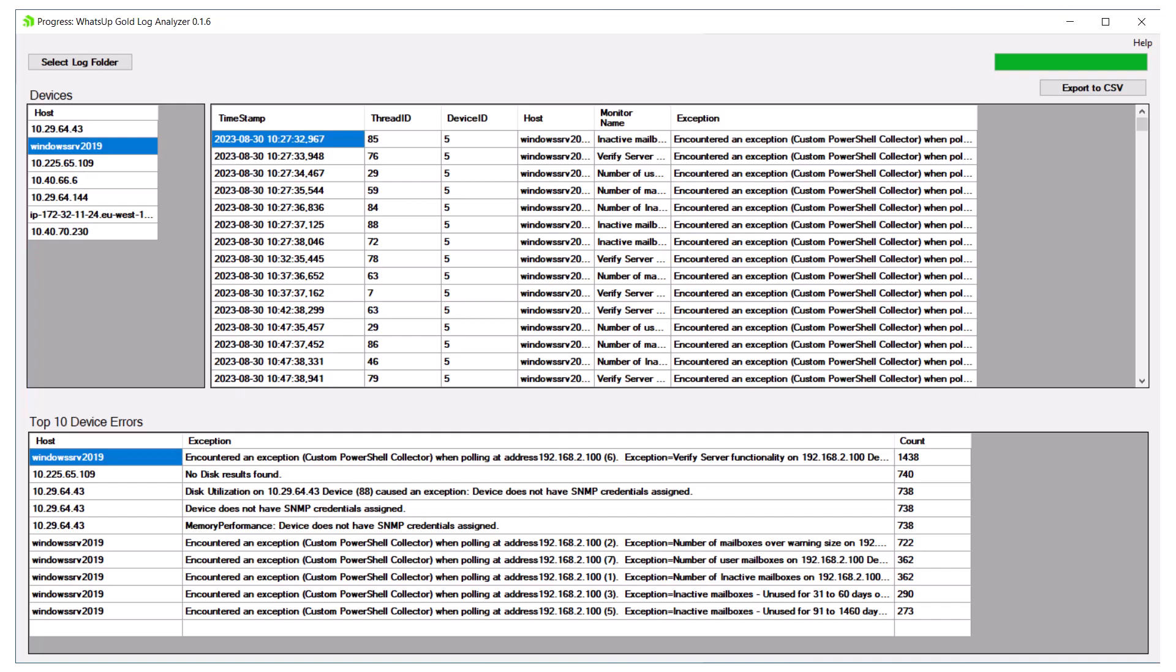In this scenario, an administrator should check what is wrong with this device and resolve the issues to ensure the device is gathering data as expected and that the polar is working efficiently.